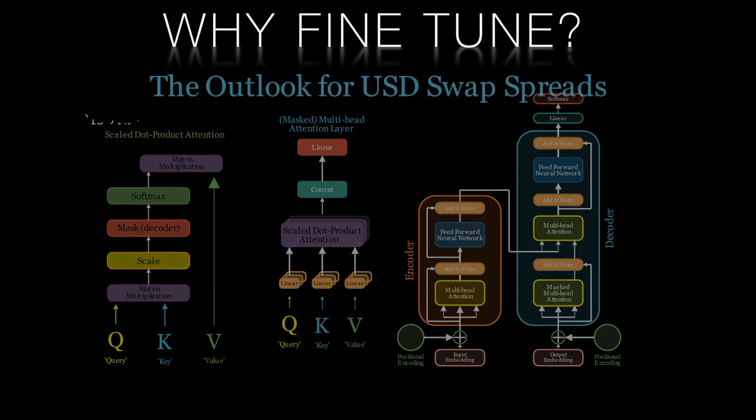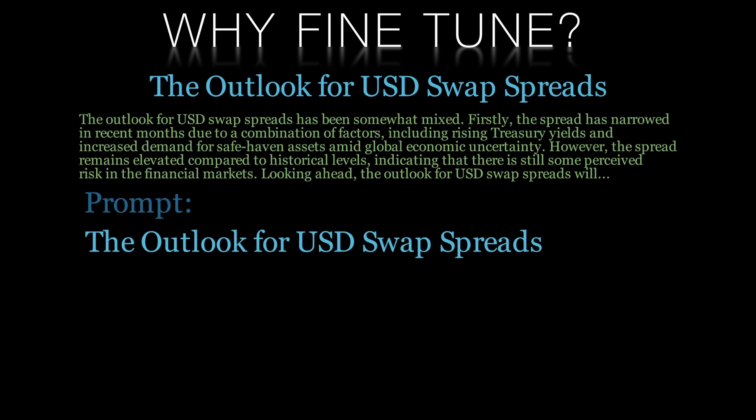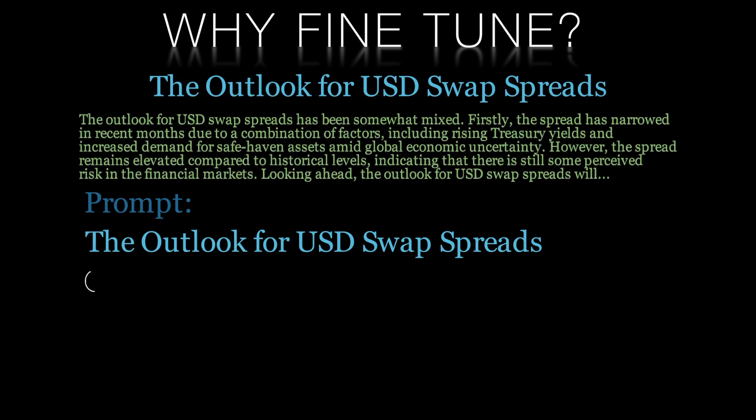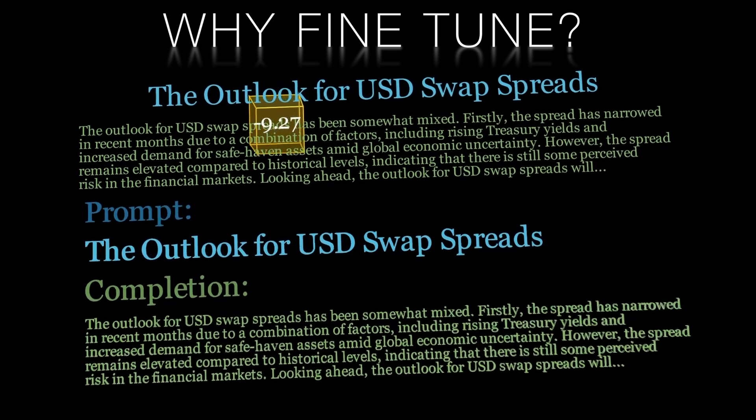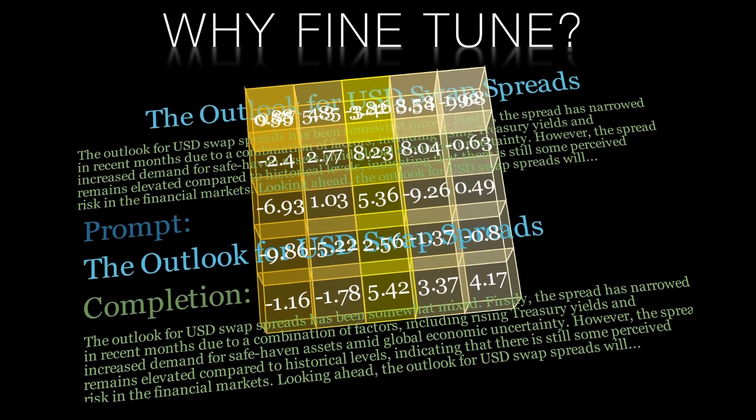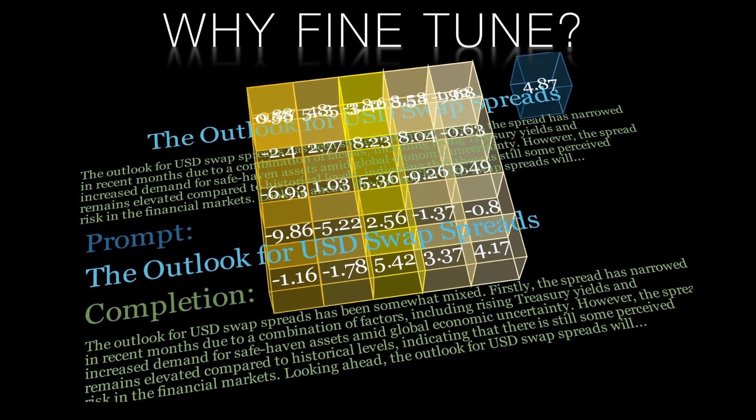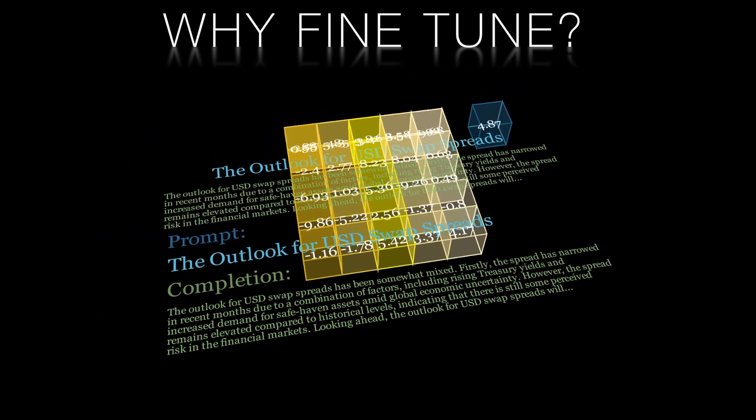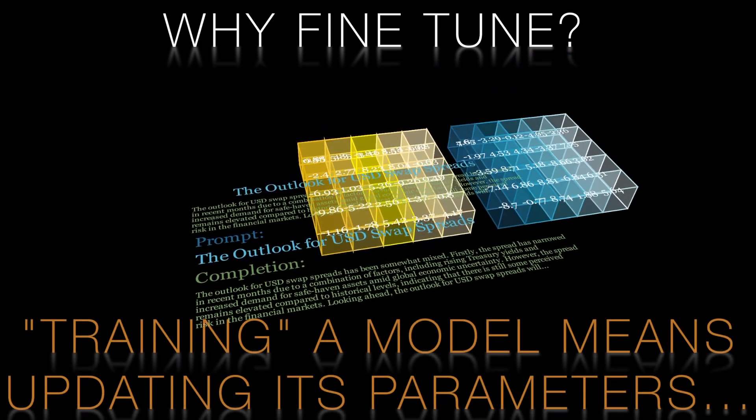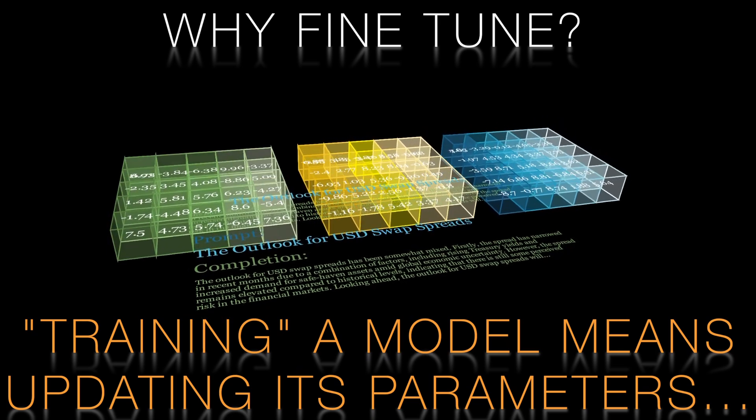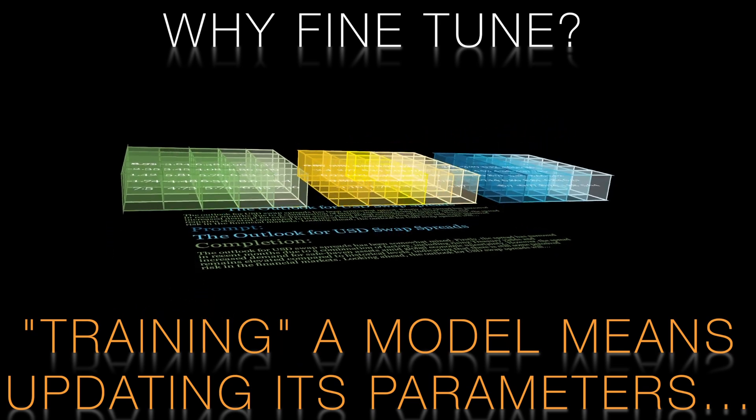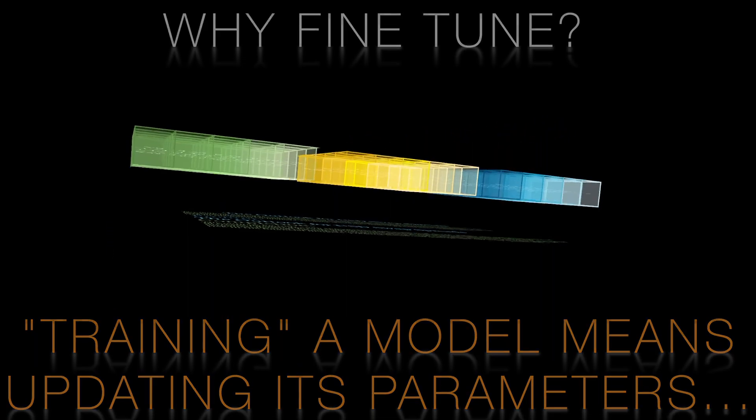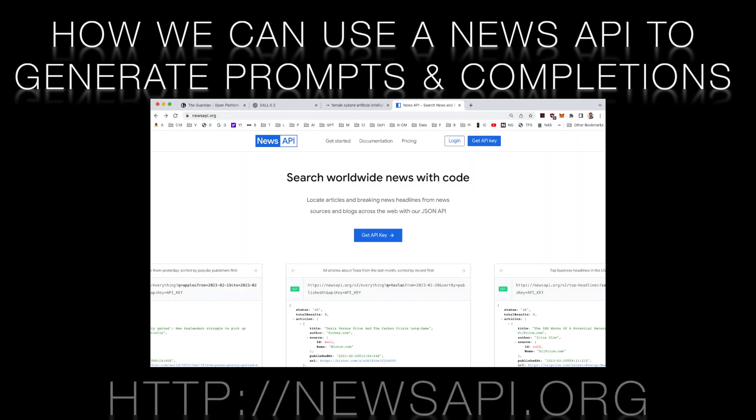The idea is to train the model on a large dataset of prompts and their corresponding completions so that the model can generate high-quality coherent text that is similar to human writing or speech. Now let's see how we can use the news API to create such a dataset.